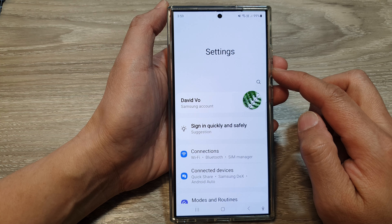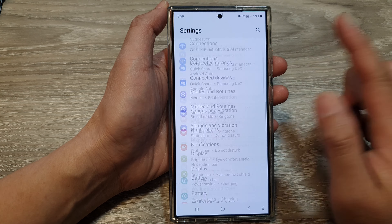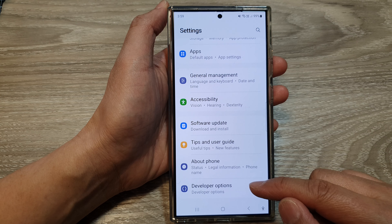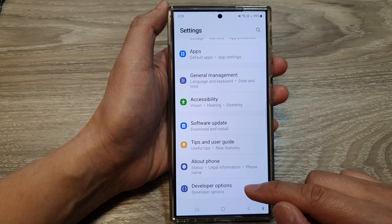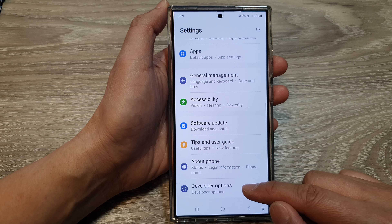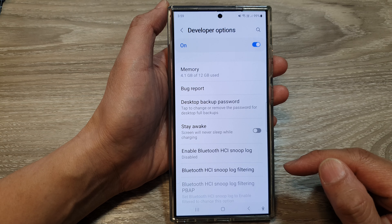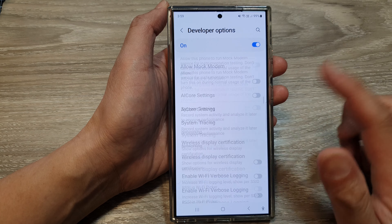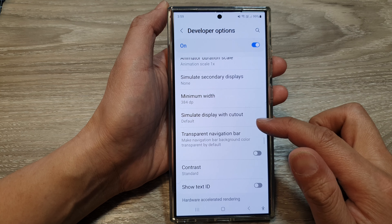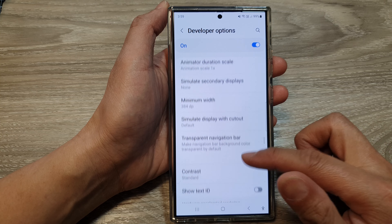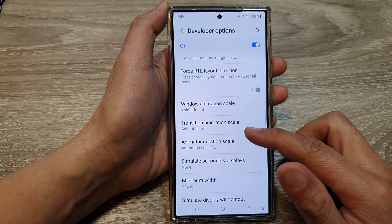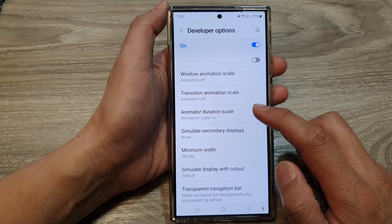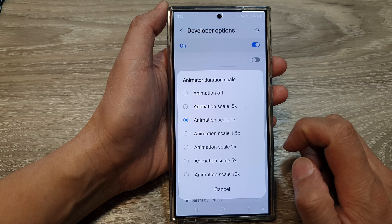Next, in the settings page, scroll down to the bottom and then tap on developer options. In here, scroll down to find the animator duration scale option.